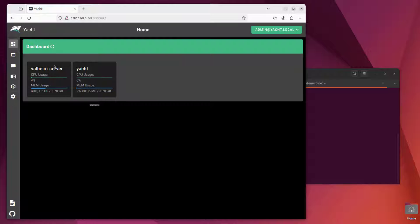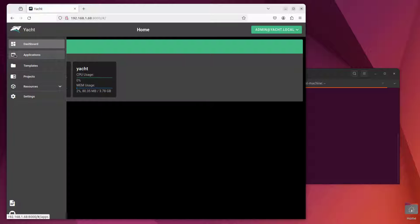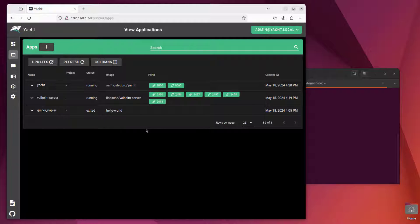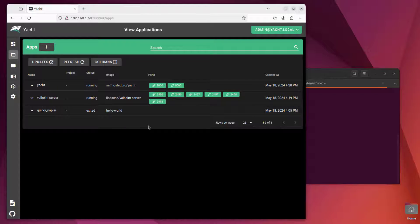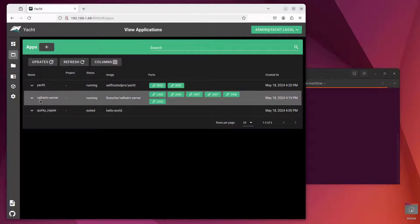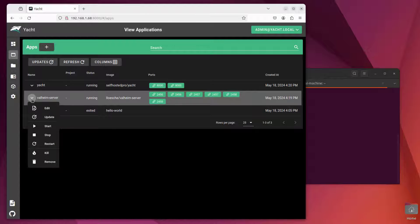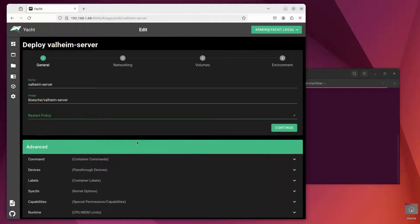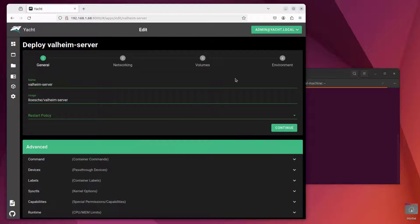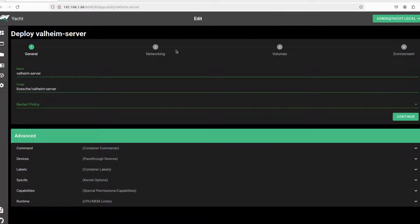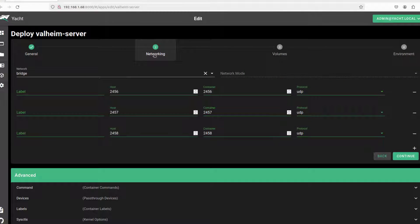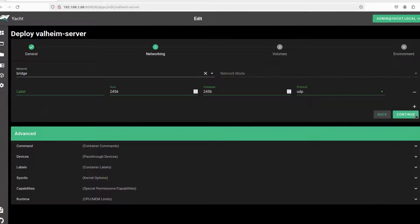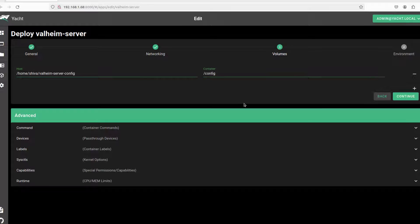As you can see, our Valheim server is running perfectly here. Although we have installed the server, there are some configurations we must do in order to make the mods work. So I'm going to edit this one and click on networking. I don't want to use these extra two ports because I'm going to use the first port alone, so I'm going to remove this. And I'm going to click continue.